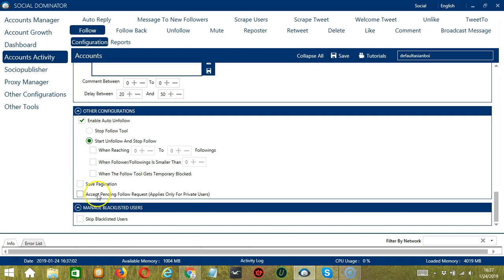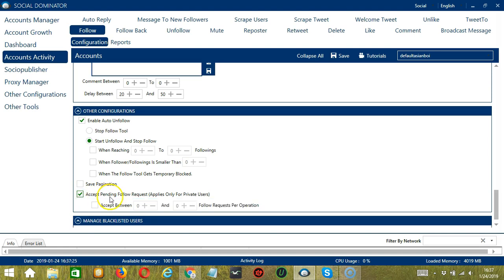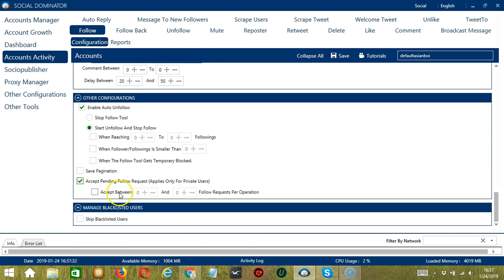Finally, Accept Pending Follow Request. This would only apply to private users, and you can specify the number of follow requests per operation.